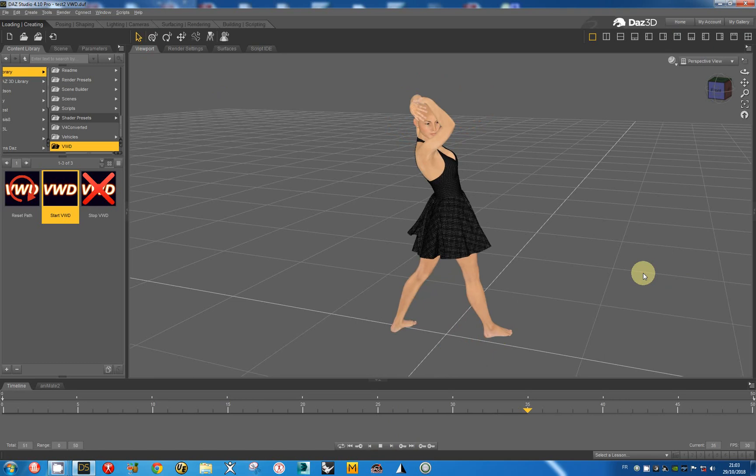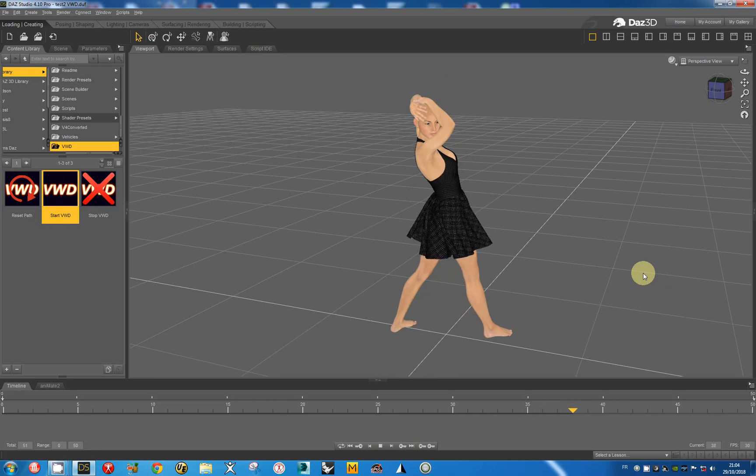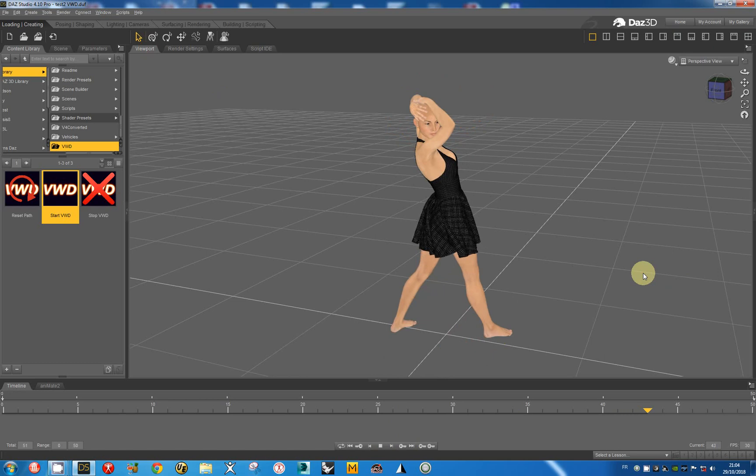I hope this small tutorial will help you to understand how to install and use the VWD script. Thank you.